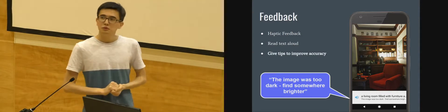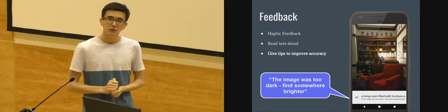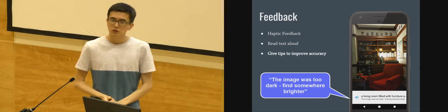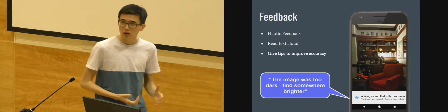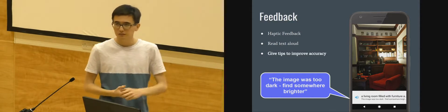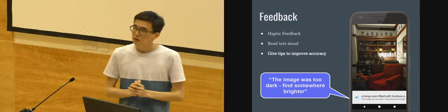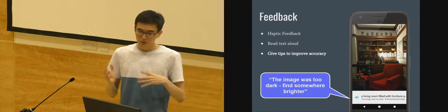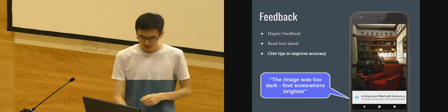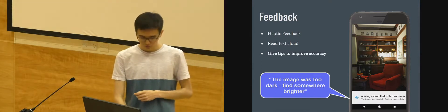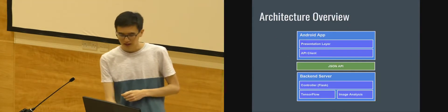We also give tips to improve accuracy. Being blind you won't know what the image looks like. If the image is too dark, if it's blurry, if it's skewed, you don't know. So we process the image separately to try and advise on what the user can do there.